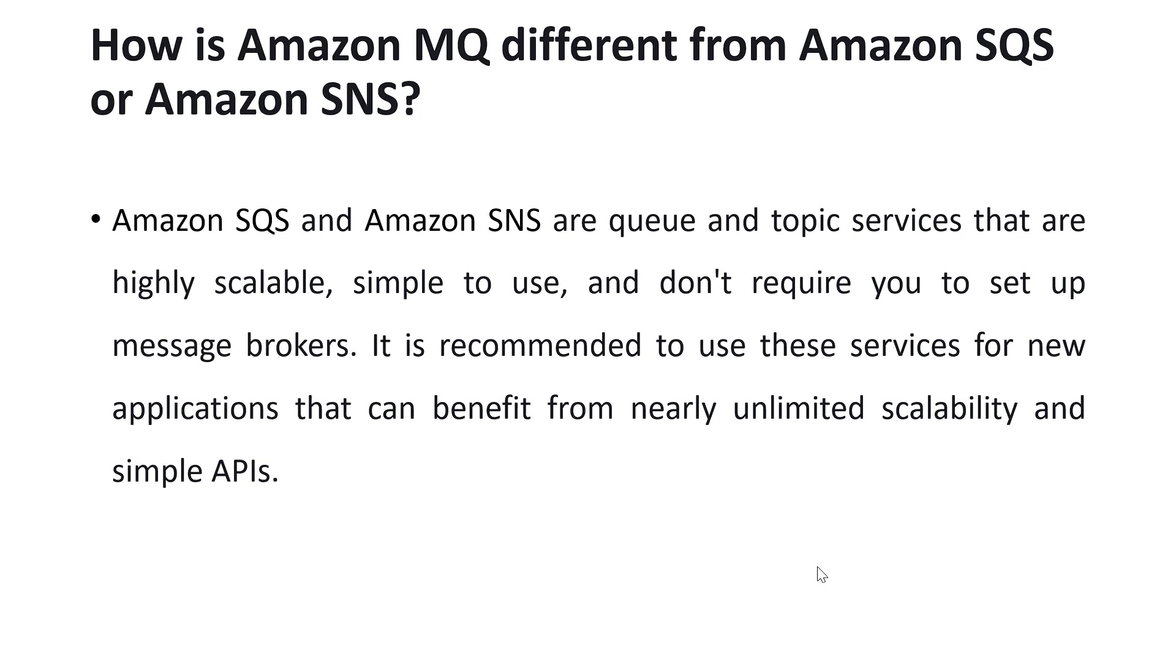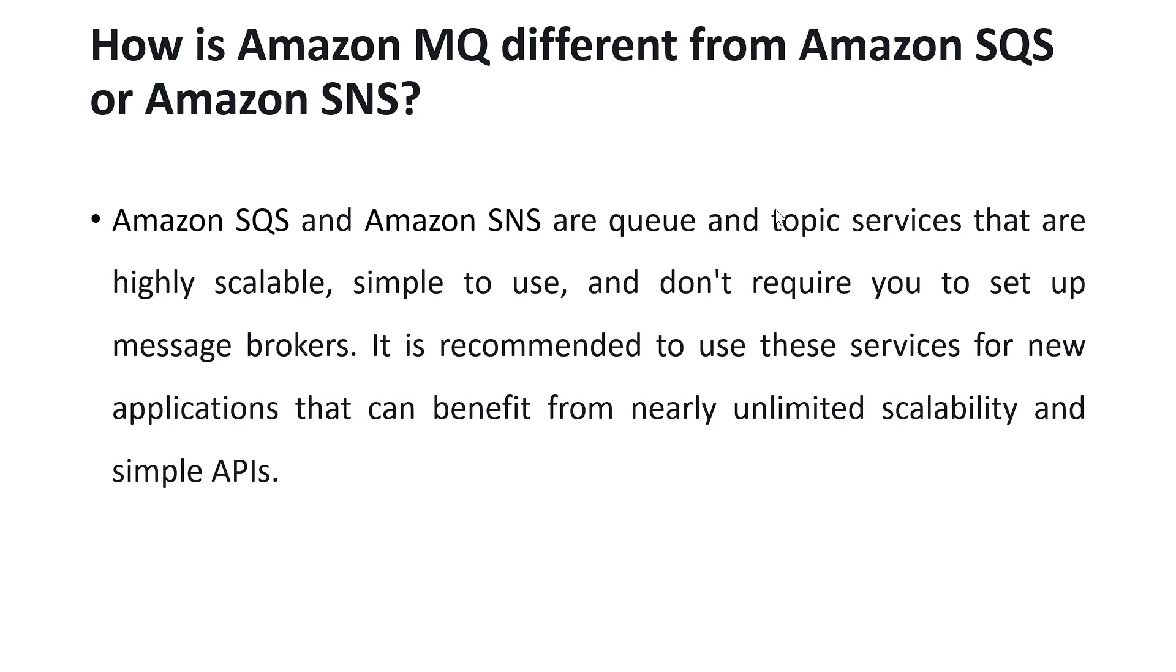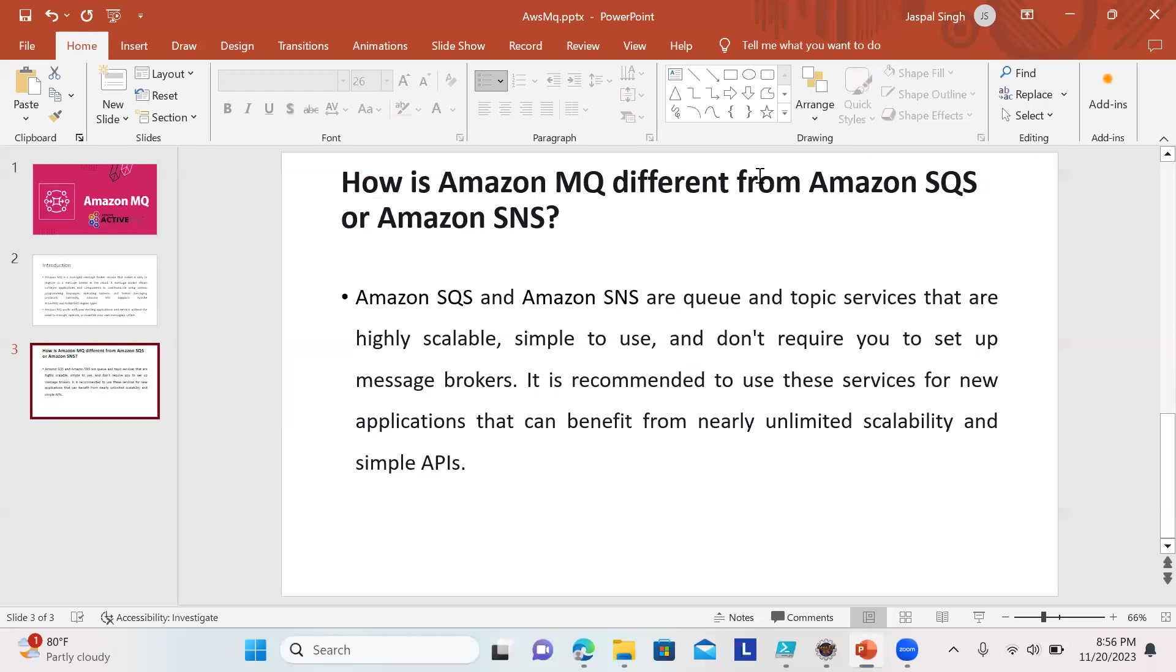Those are highly scalable and managed by AWS itself. We don't need to set up any brokers or take care of scaling—Amazon handles all of that. We can have unlimited scalability and utilize simple APIs for SQS and SNS. Let's proceed to the lab session.